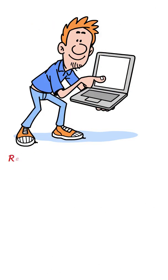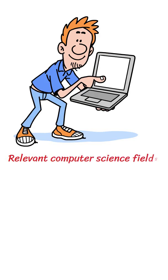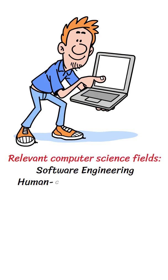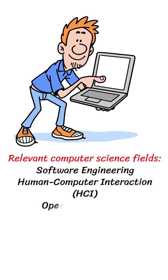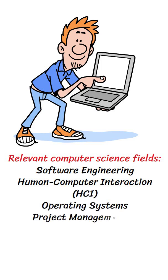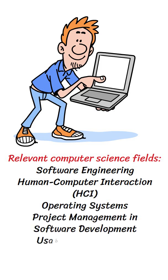Relevant computer science fields: software engineering, human-computer interaction (HCI), operating systems, project management in software development, usability engineering.